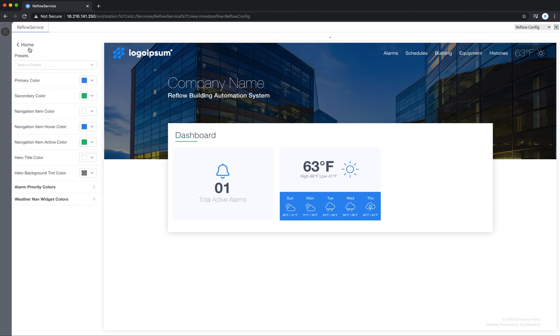So those are the colors. You can see how it's really powerful to be able to come to one spot like this, change the colors, and then have everything else change based on what you select.